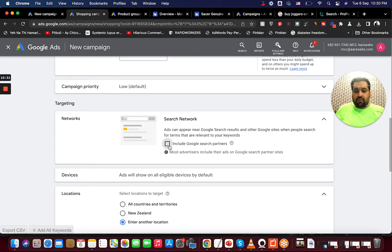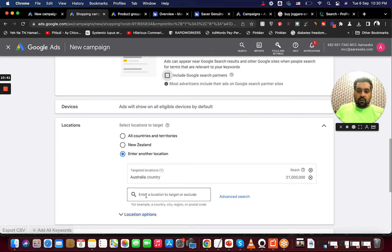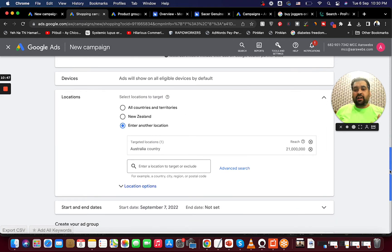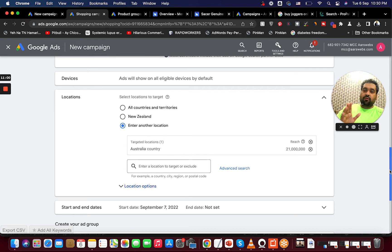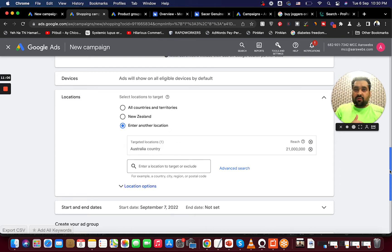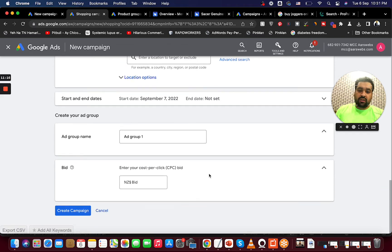Ads will be shown on all eligible devices by default — you can adjust this later. For location, let's say I want to show it in Australia. I've also created another video on location targeting, where I discuss in detail how to add or remove locations, the impact of targeting specific locations, excluding specific locations, targeting a 5- to 10-kilometer radius area, and specifying exactly where you want or don't want your ads to show.